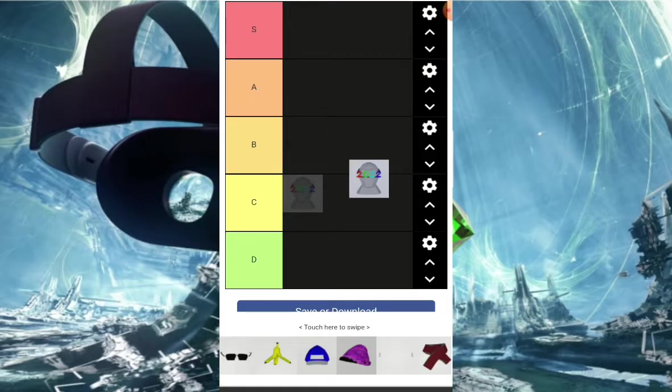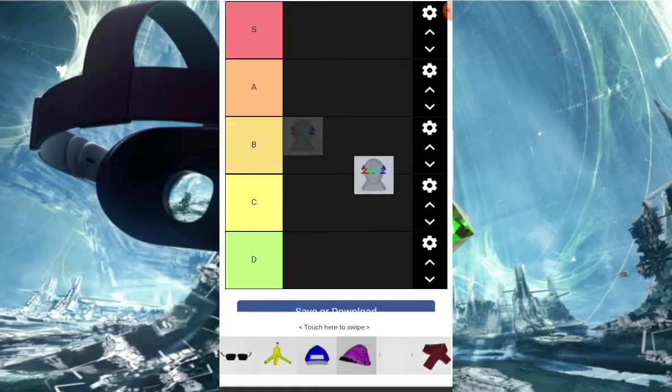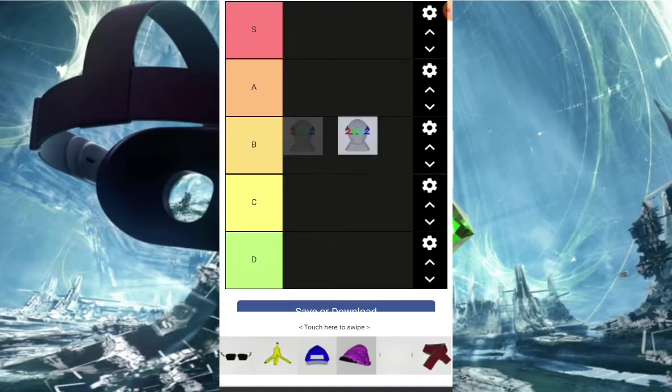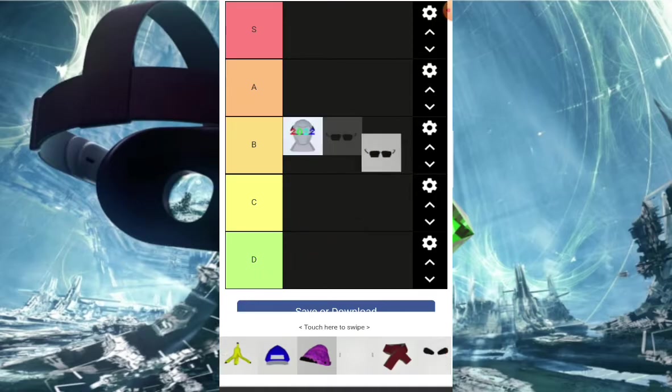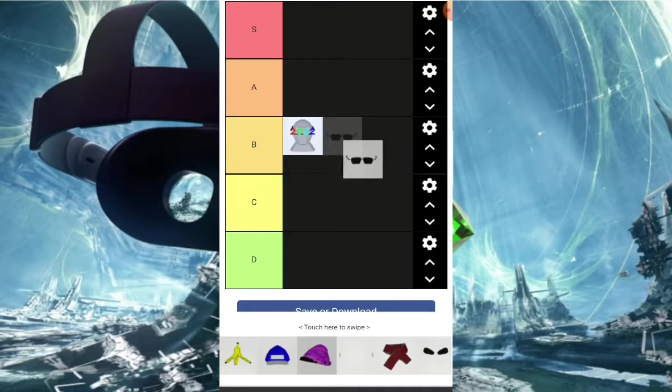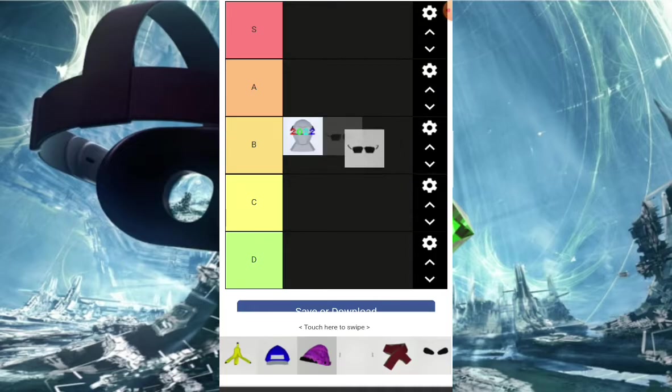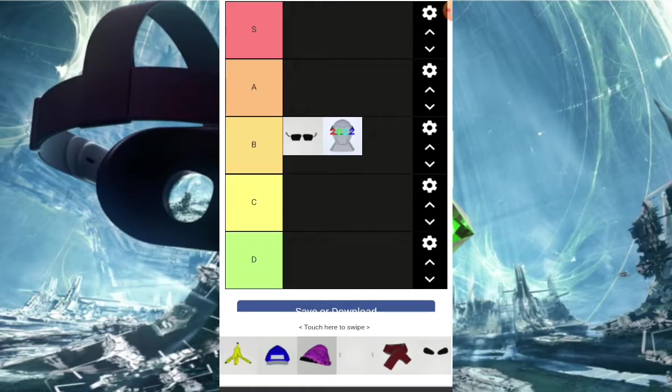Sunglasses, okay a lot of people use these, they're pretty good. I'm gonna put them in the B tier but on top of the 22 glasses. Banana peel, probably right here.